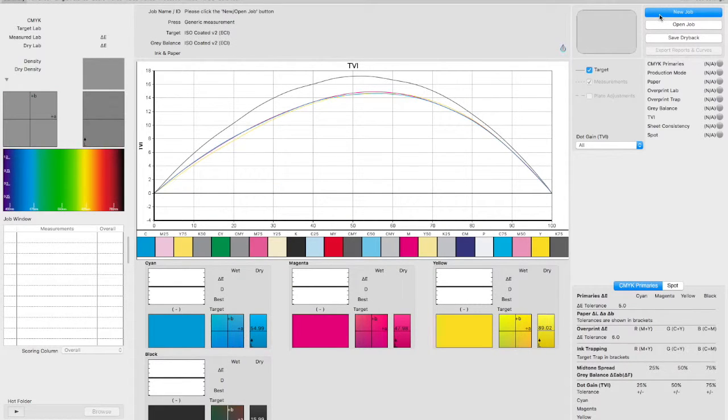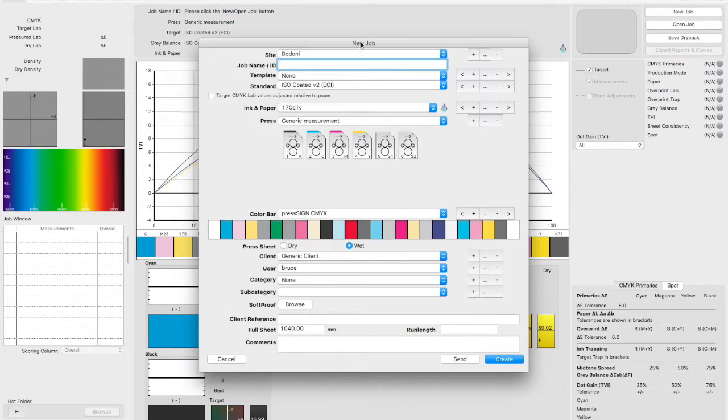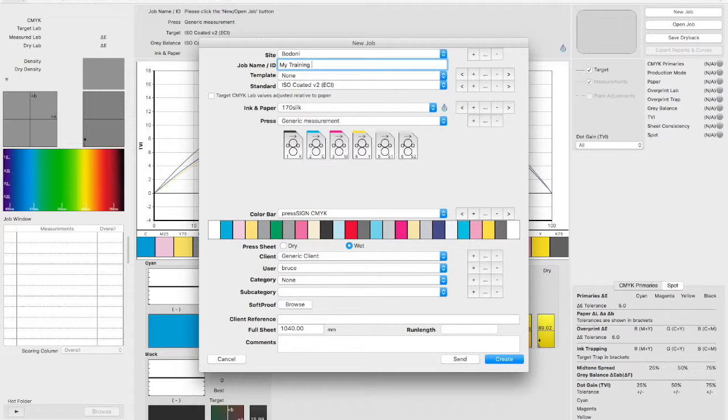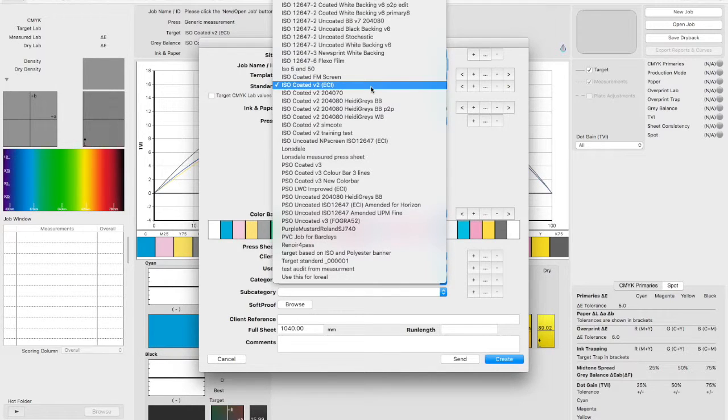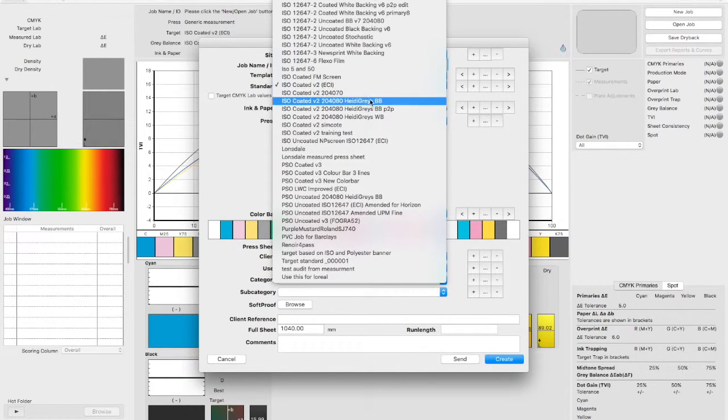We'll now create a new job with our standard by clicking here and inputting the job name. Select the PressTarget you've just created and the media wedge from the colour bar dropdown options.